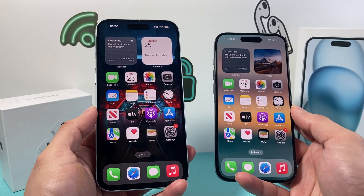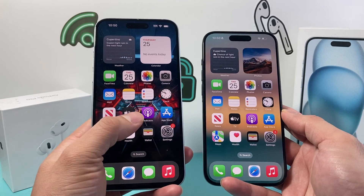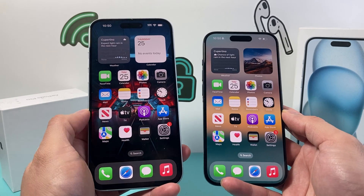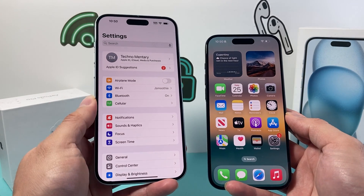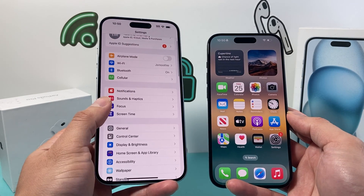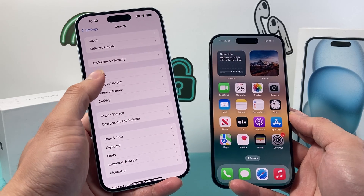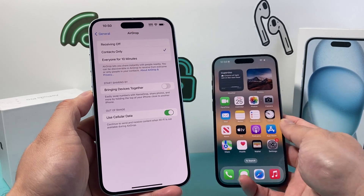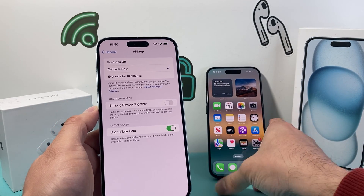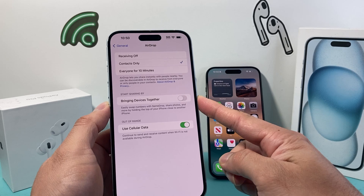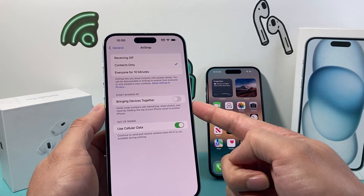So let's get started. The setting that allows you to share information by bumping your iPhone is found by going to your Settings, then General, and under AirDrop here we need to ensure this setting of bringing devices together to easily swap things like NameDrop.